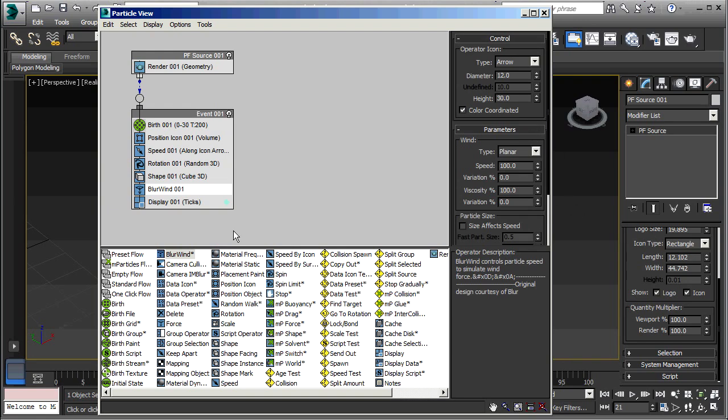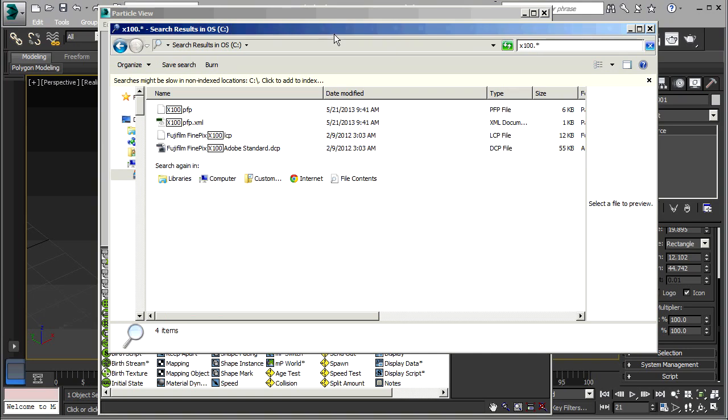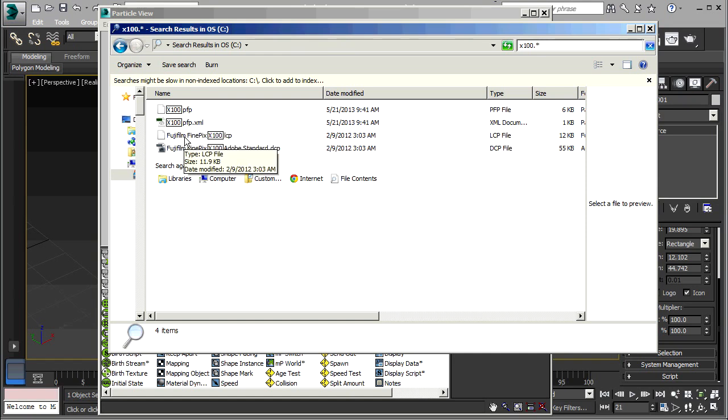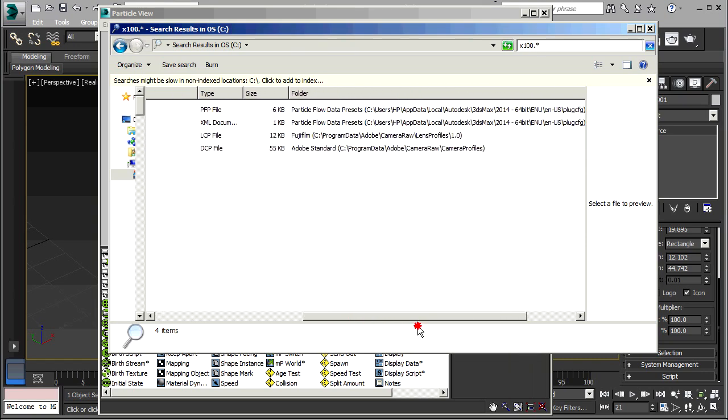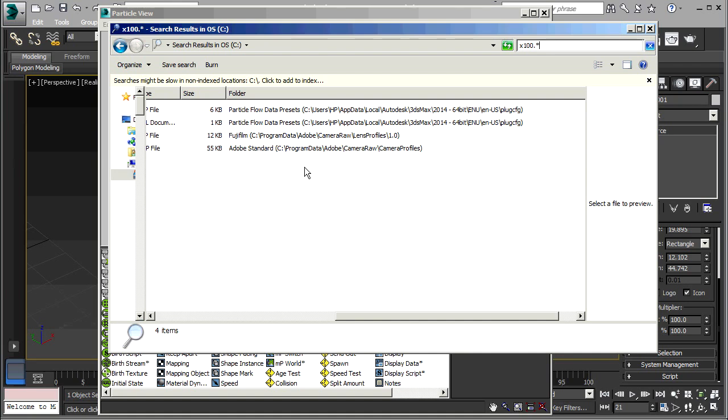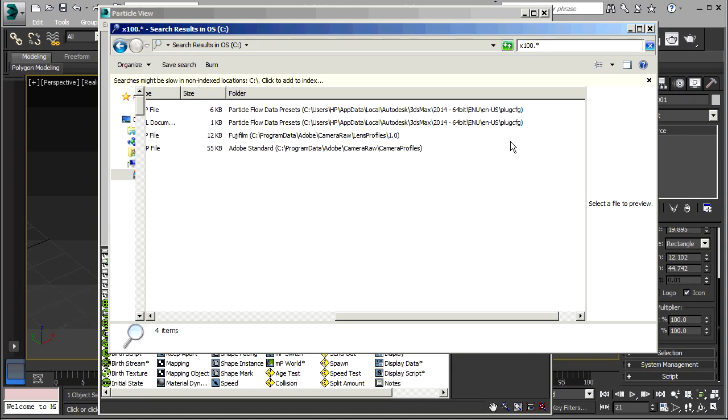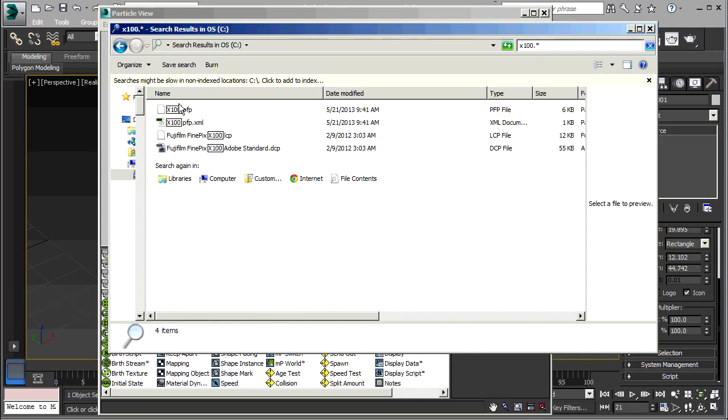One other thing I want to mention is how to delete a preset that you've created. So here you can see that it's created two files. And x100.pfp, x100.pfp.xml. In my case, these were stored on drive C. Users. My username here is HP. AppData, Local, Autodesk, 3ds Max, 2014, 64-bit, EN, ENUS, PlugCFG. So you have to search for these files. And you can just delete them. And that will delete the preset.